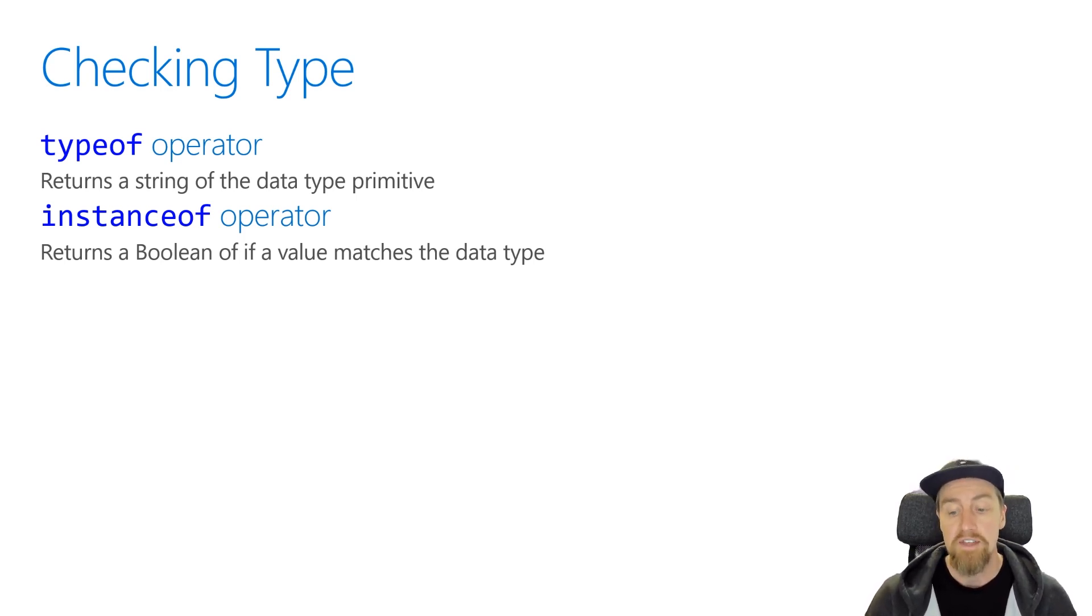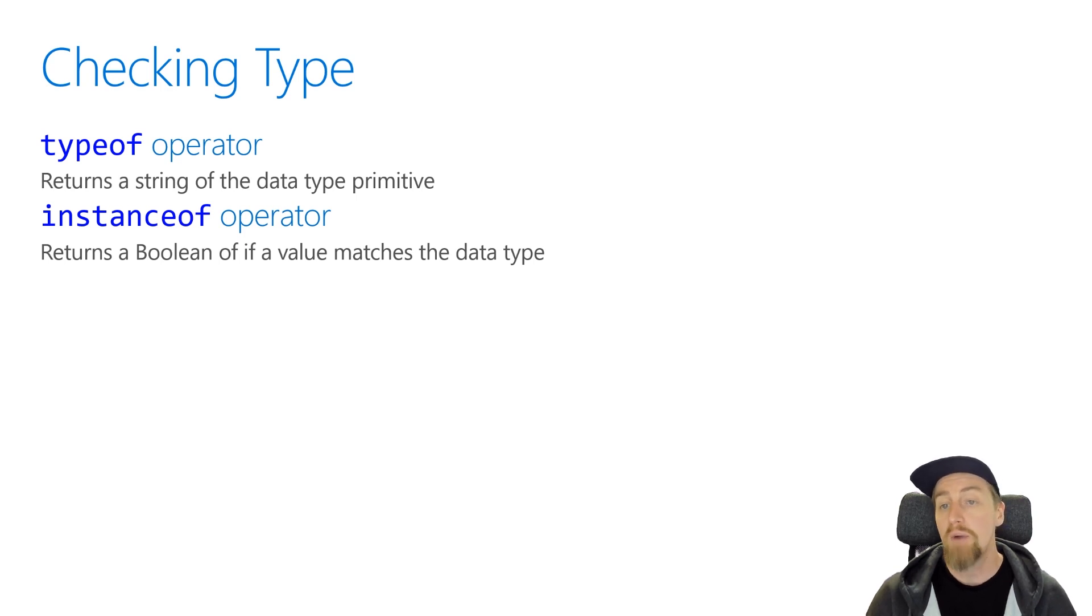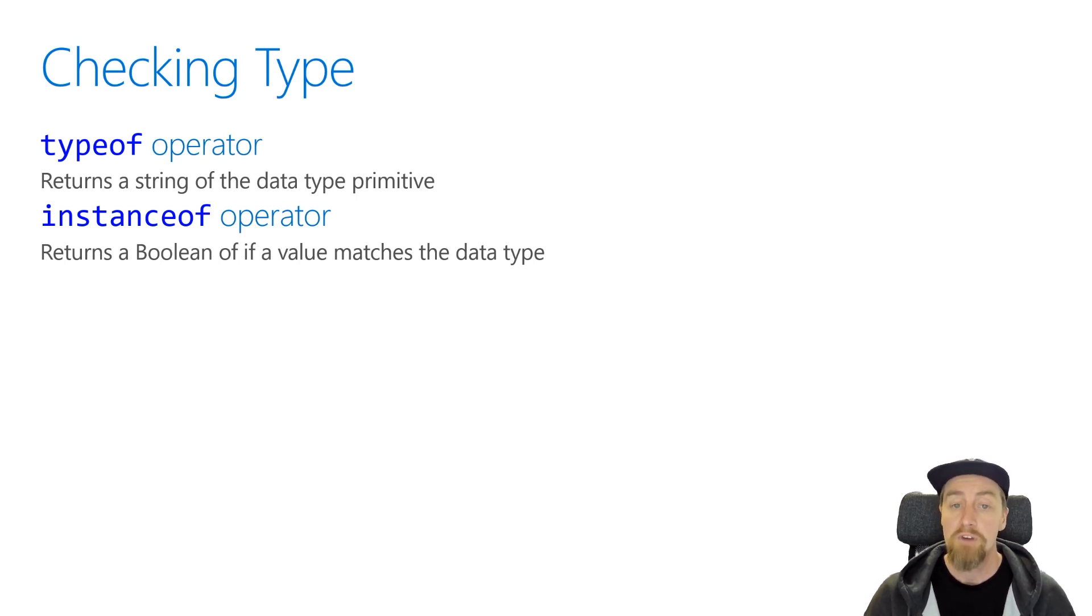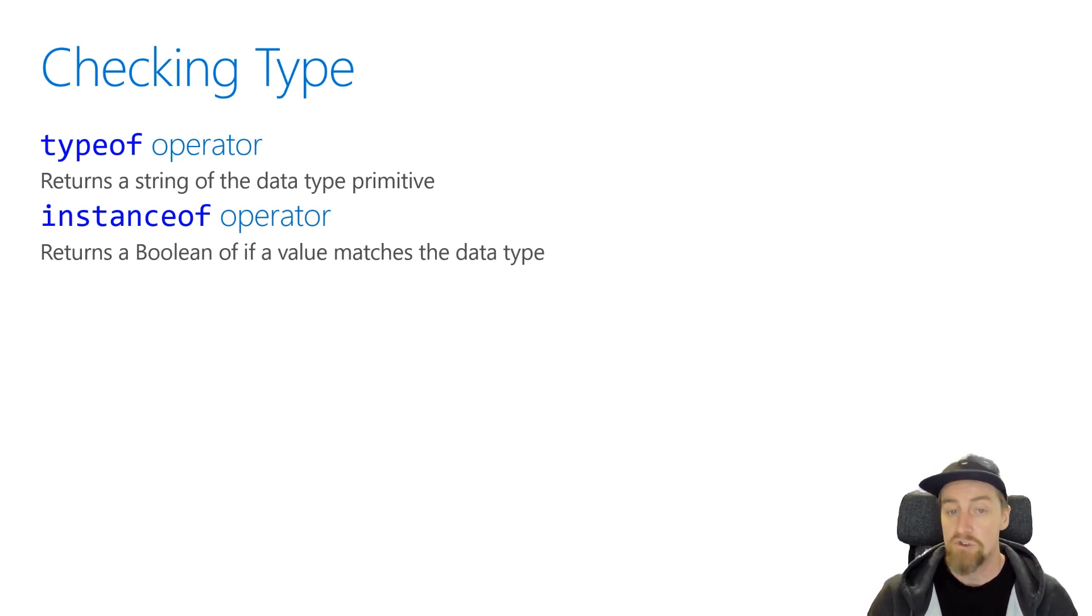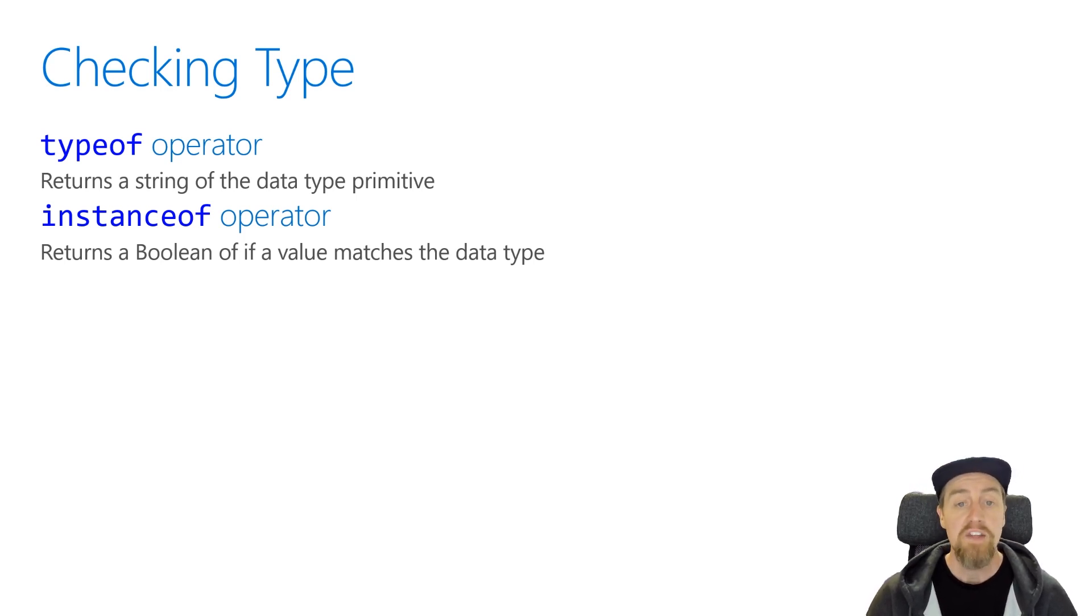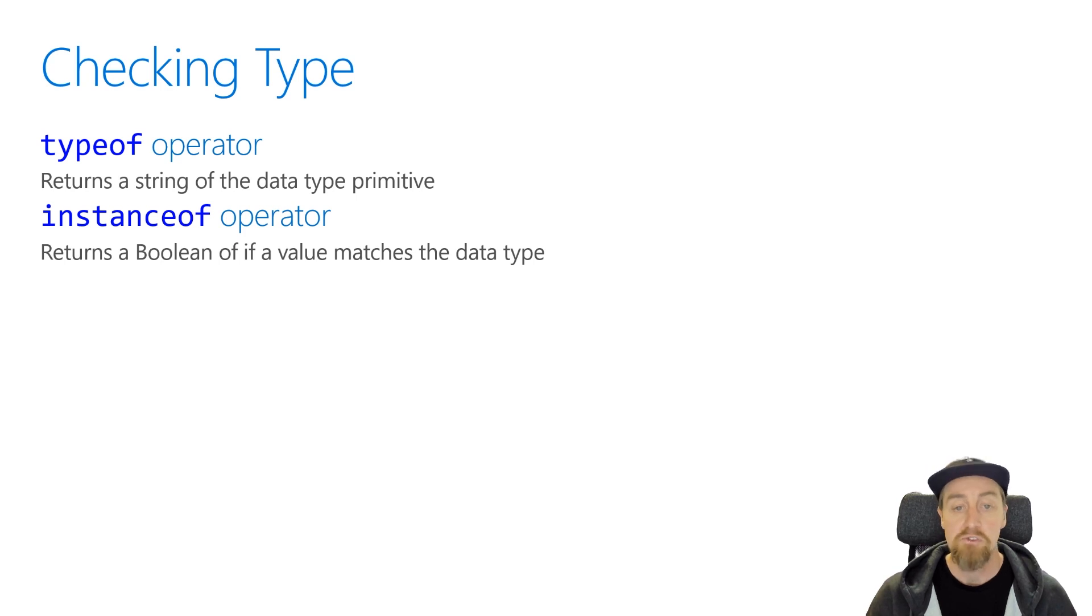Instanceof, on the other hand, is used to be able to determine if something was created from a constructor of a particular data type. So if we had our variable, and we do variable instanceof and our constructor type, number with a capital N, string with a capital S, et cetera, then that will return us a Boolean representation of whether it was created from that constructor type.